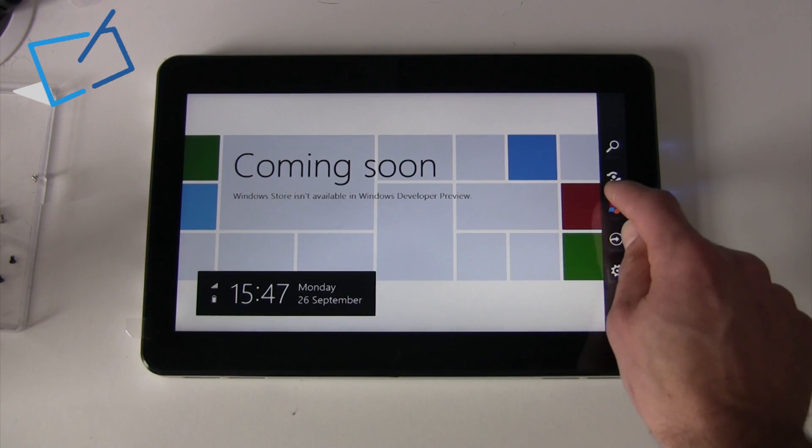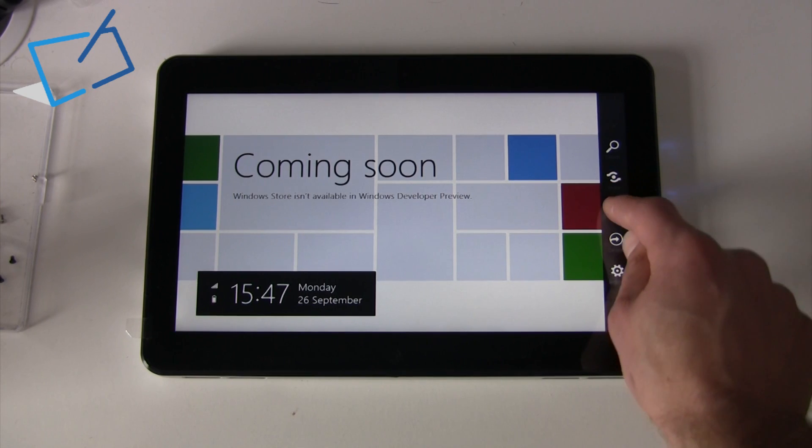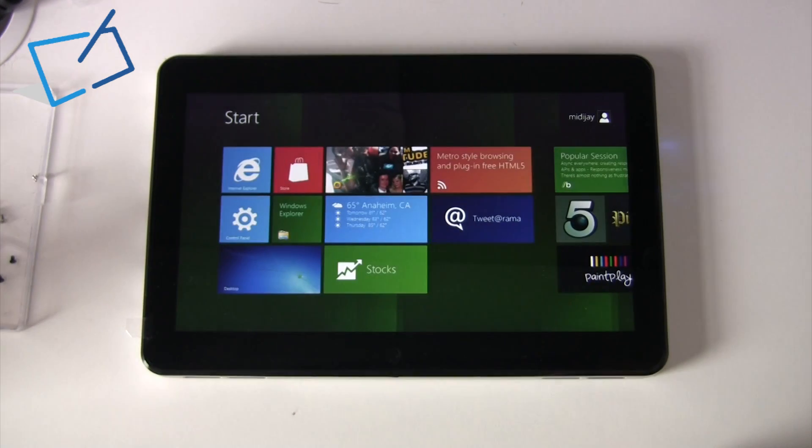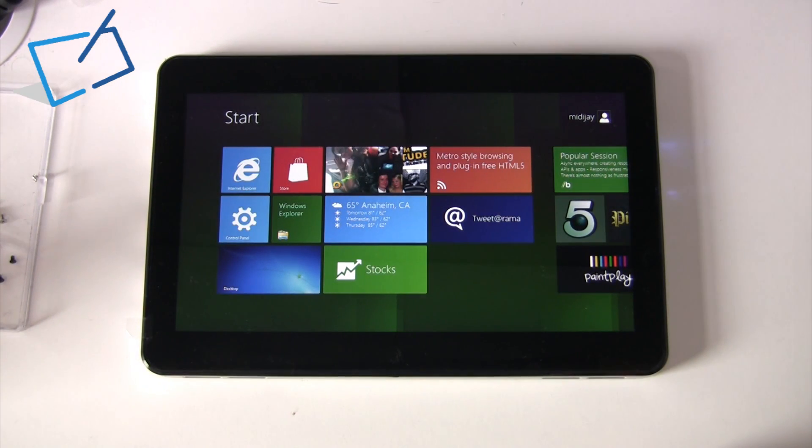Thanks for watching. For more information and for other tablets in our range, head to tabletstoreuk.com.